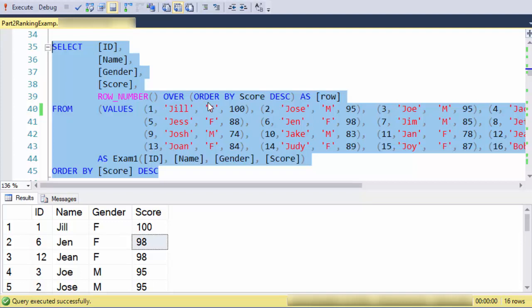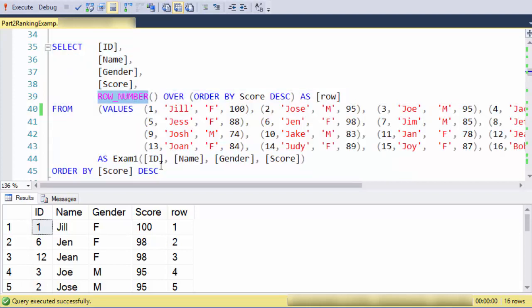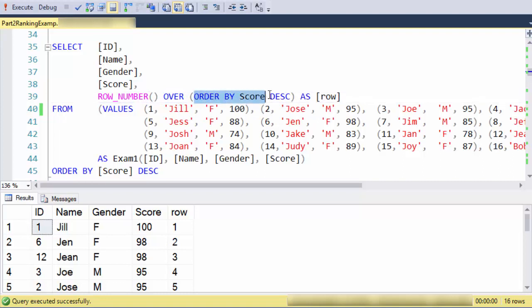In this case I'm going to use the row number ranking function. The way it works is that it will assign a unique row number to every one of the records, and I specify in the over clause that the way it should assign row numbers is by ordering by score descending.